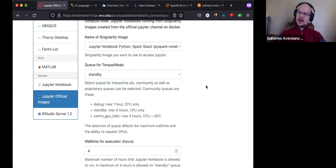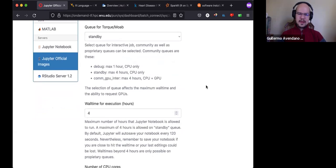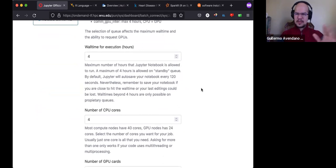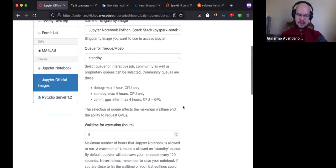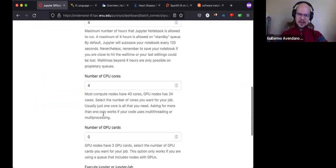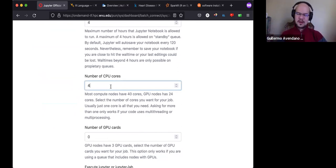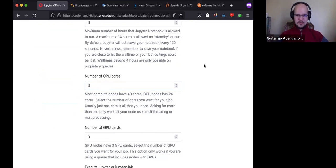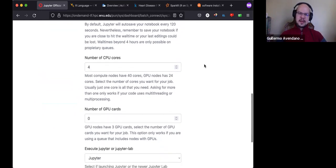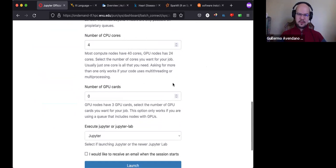We won't be using GPUs at this point, even though the latest version of Spark can take advantage of them. For requesting jobs, we need to decide on which queue. A good option is to select Standby — with Standby you have a maximum of four hours of execution, which is perfect for today. I'll request four hours and four cores.